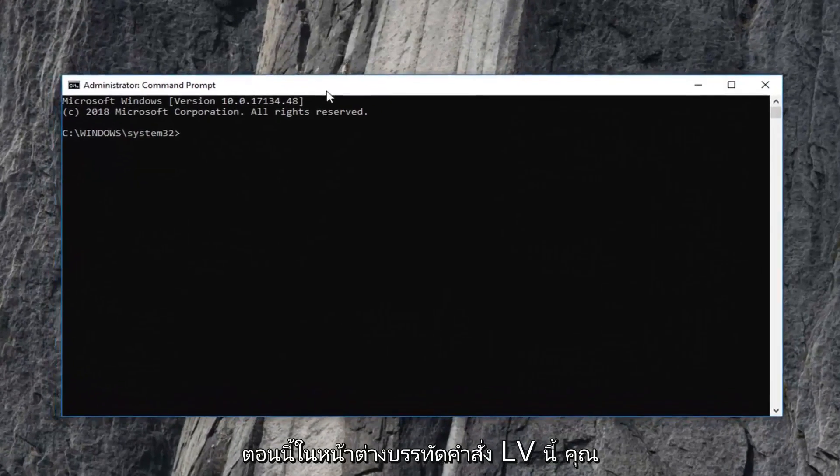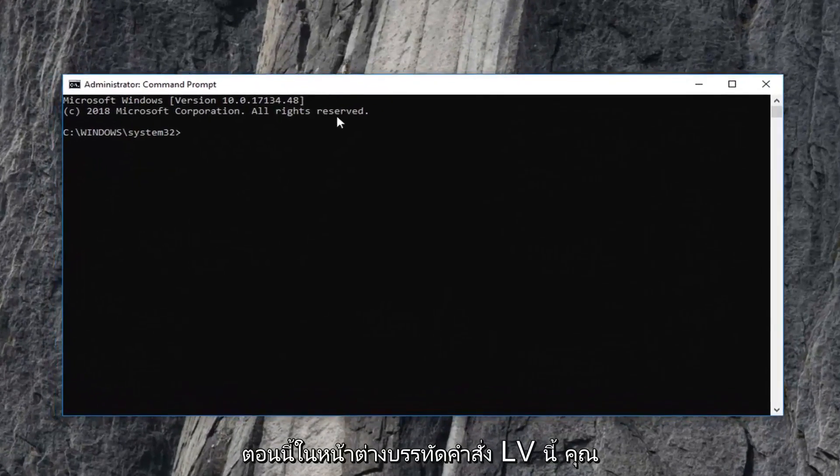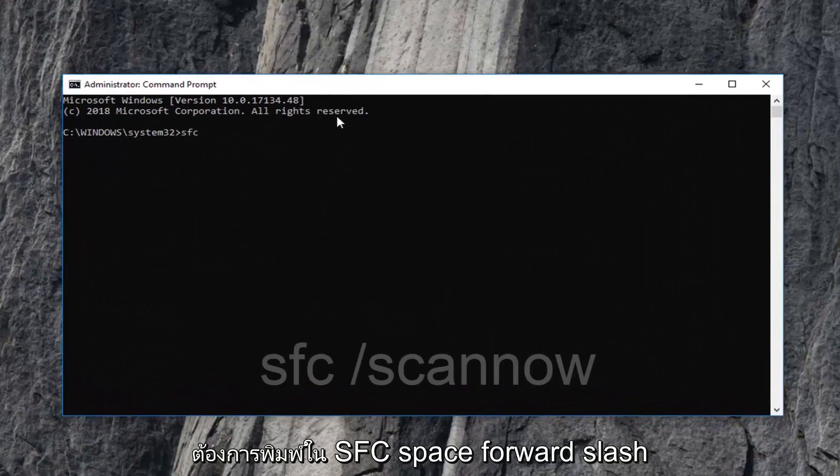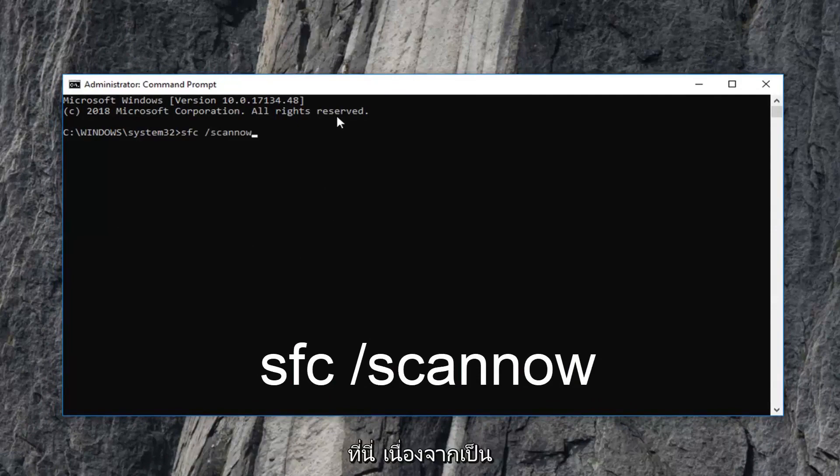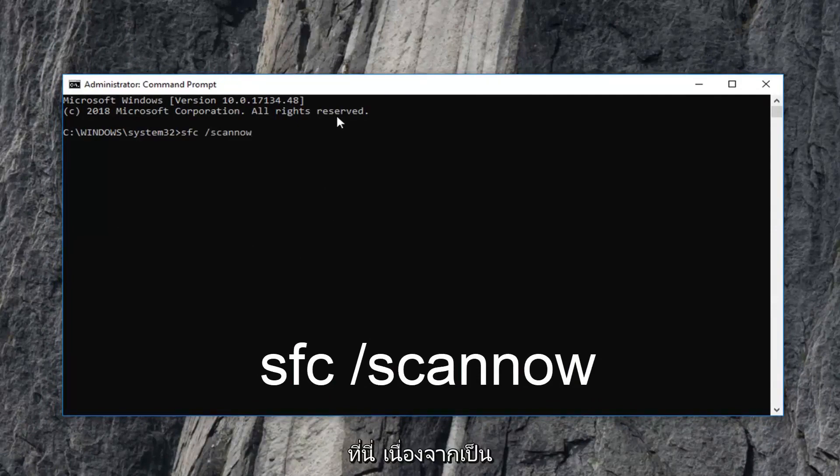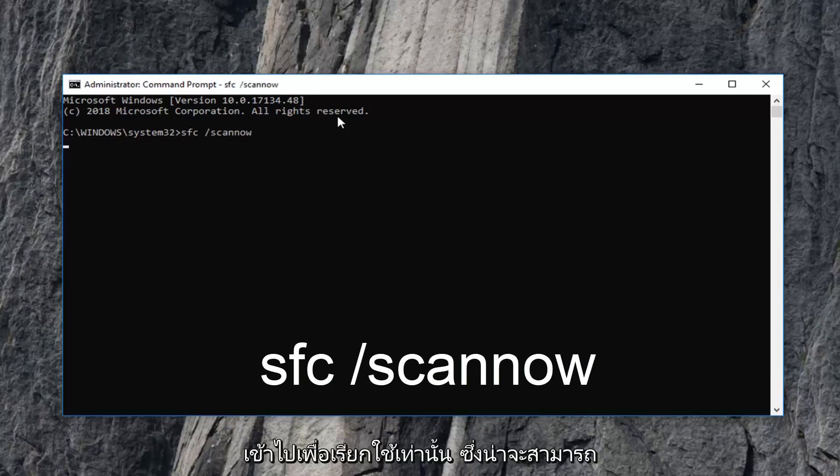Now, in this elevated command line window, you want to type in SFC space forward slash scannow. Again, SFC space forward slash scannow. And this is the Microsoft system file checker tool. And we're going to hit enter just to run it.